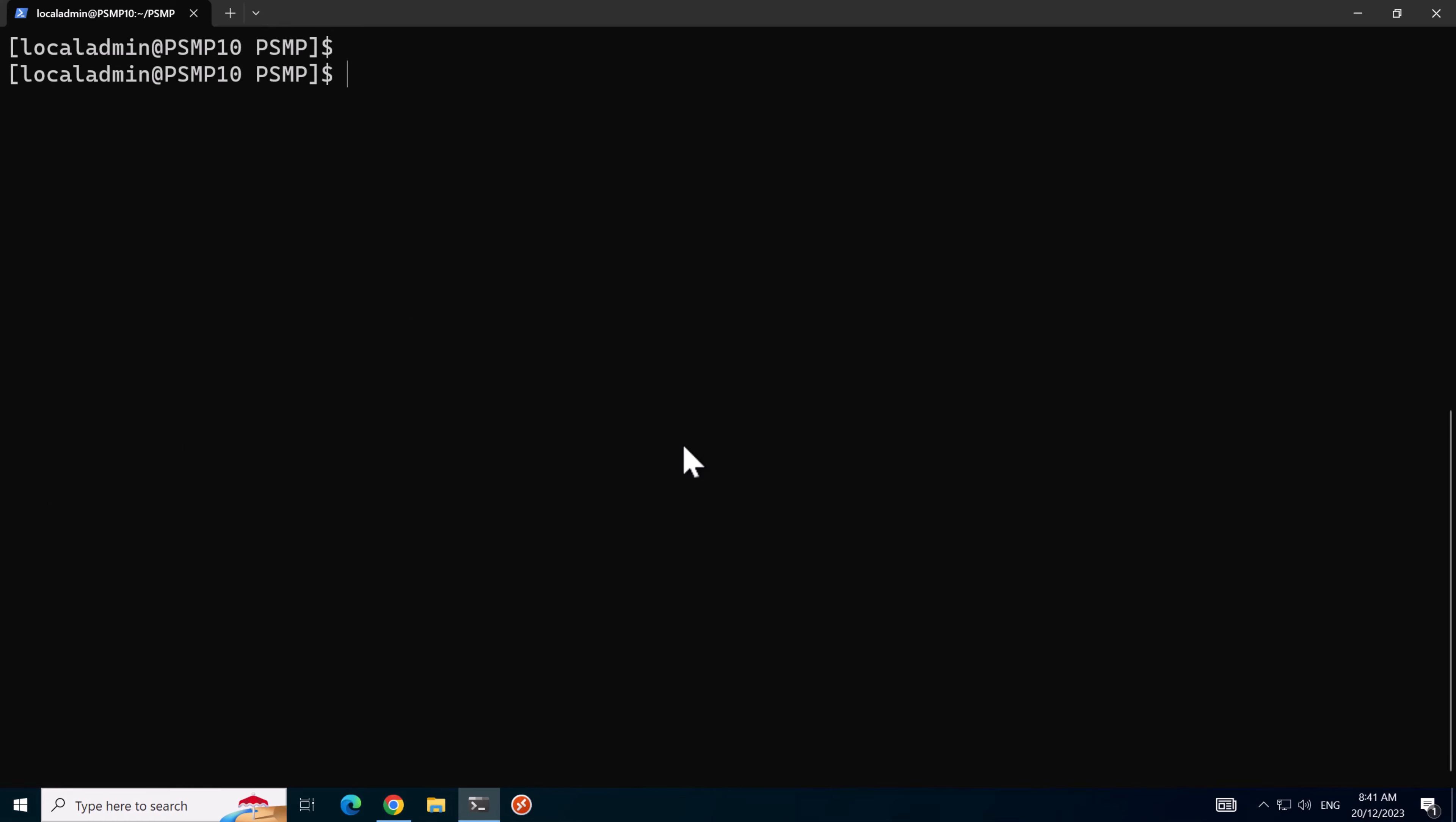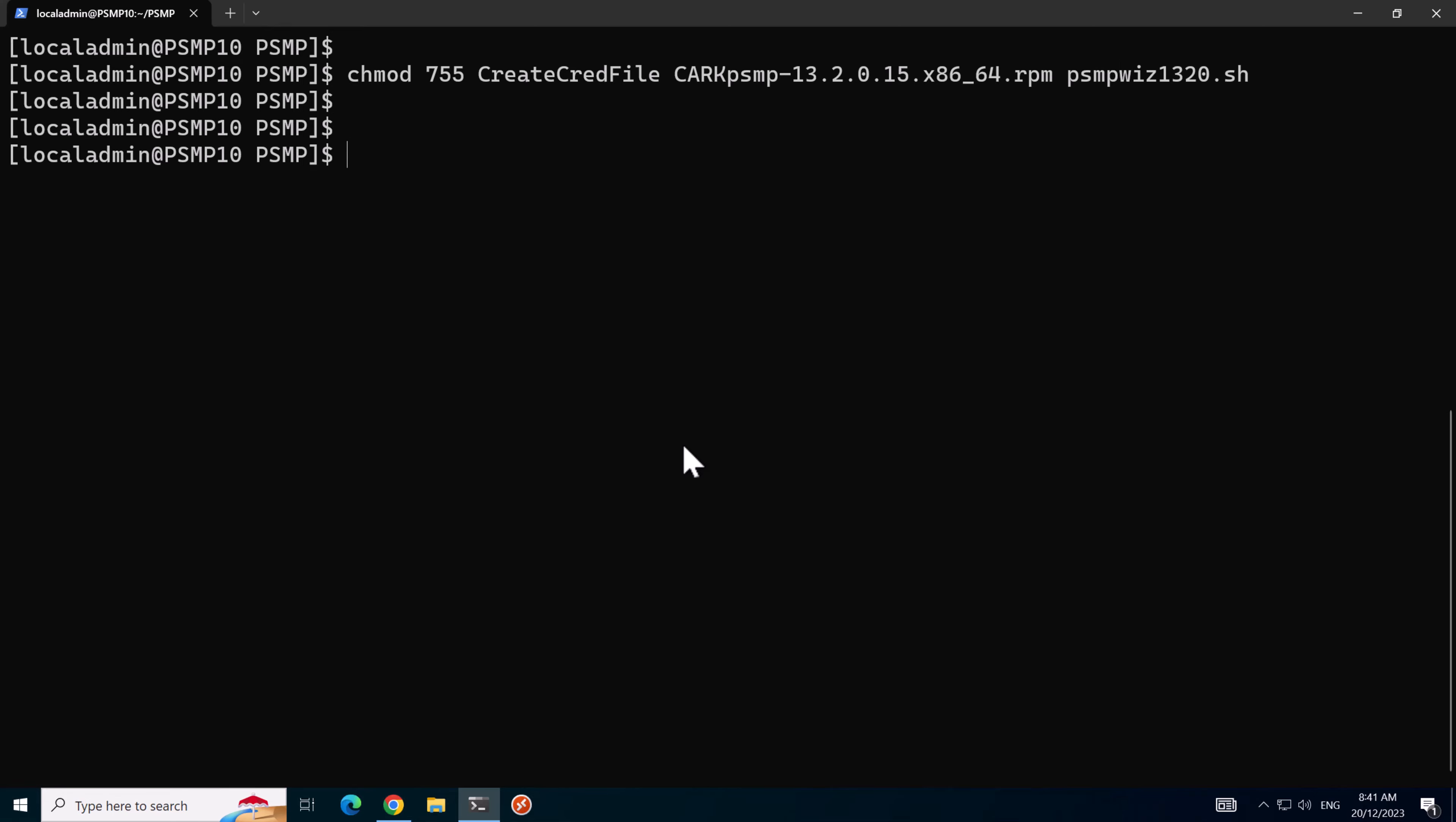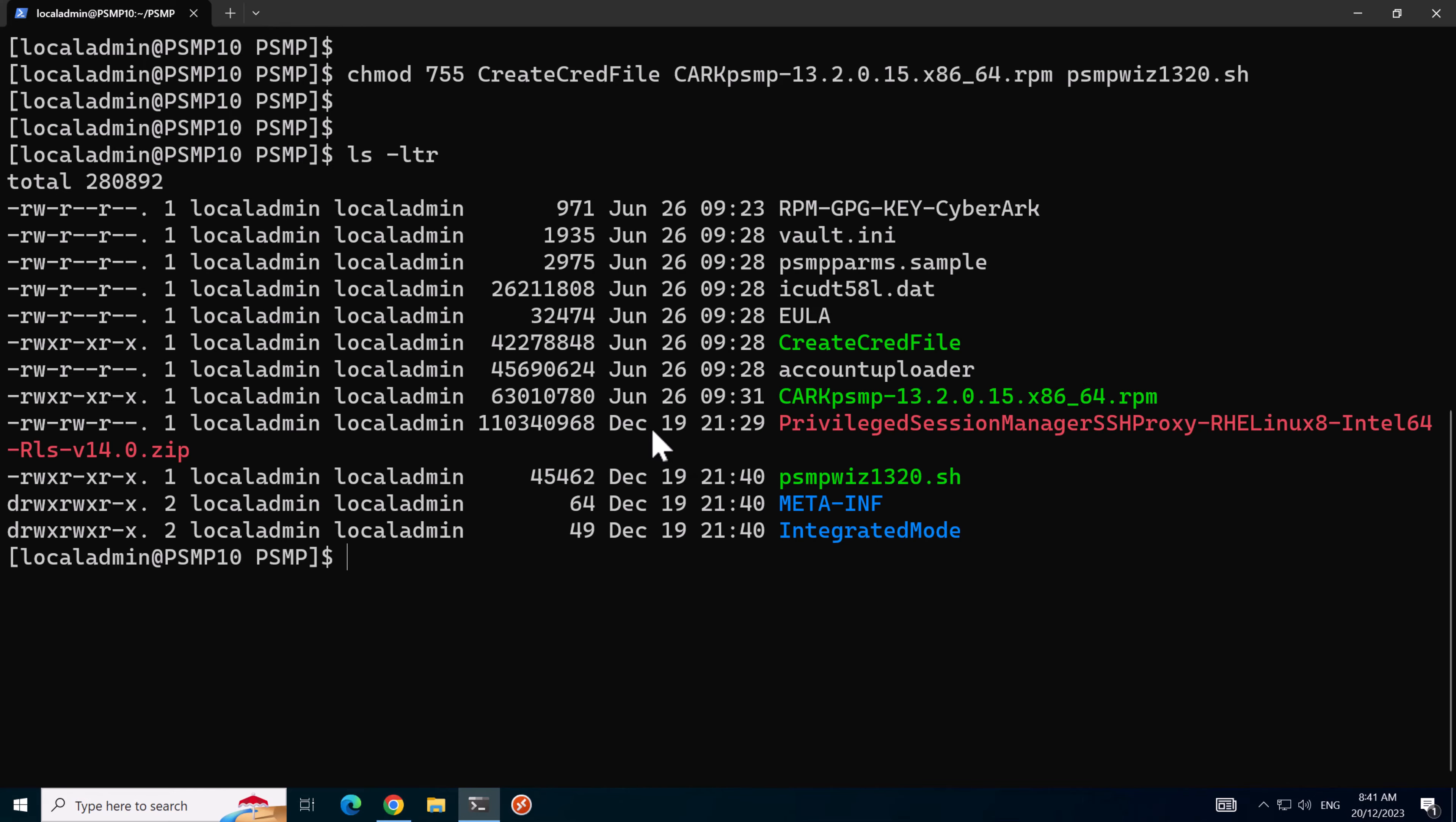We'll run the command chmod 7.5 and there's three files I'd like to edit, so that's the create cred file, the RPM file for the subrack PSMP and the PSMP WIZ file. If we do an LS dash LTR we can see those files have the execute permissions.